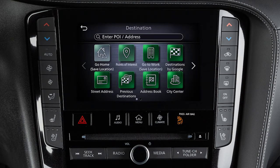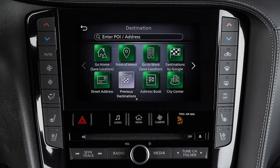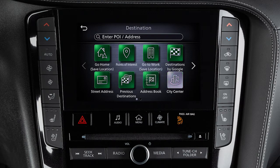The more choices list includes: your home address, a point of interest, your work address, destinations by Google, a street address, a destination previously set in the system, a destination stored in the address book, or the center of a selected city.